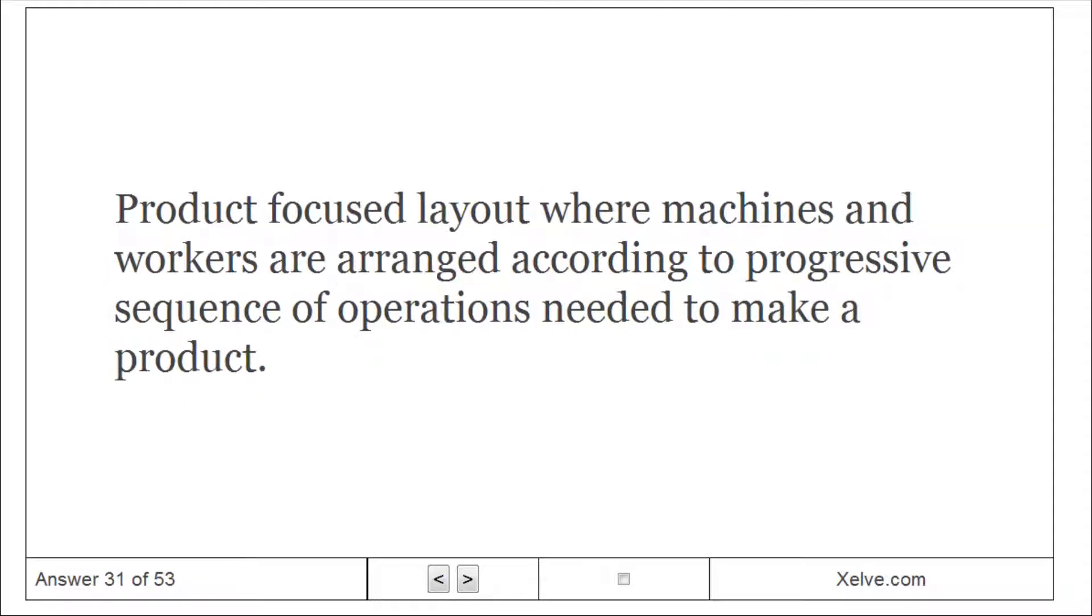Assembly line: product focused layout where machines and workers are arranged according to progressive sequence of operations needed to make a product.